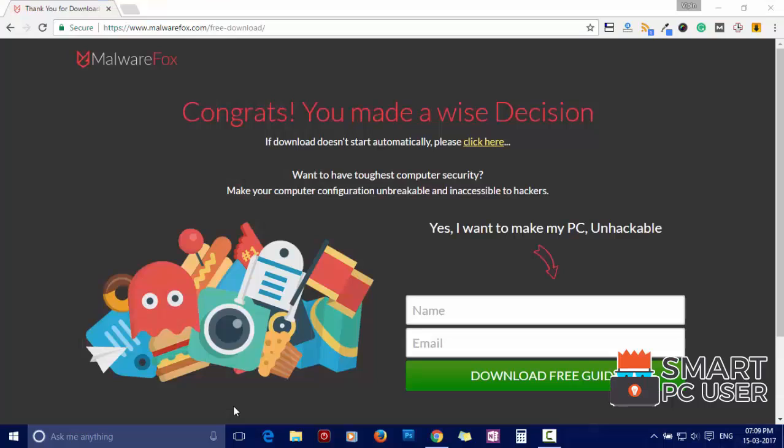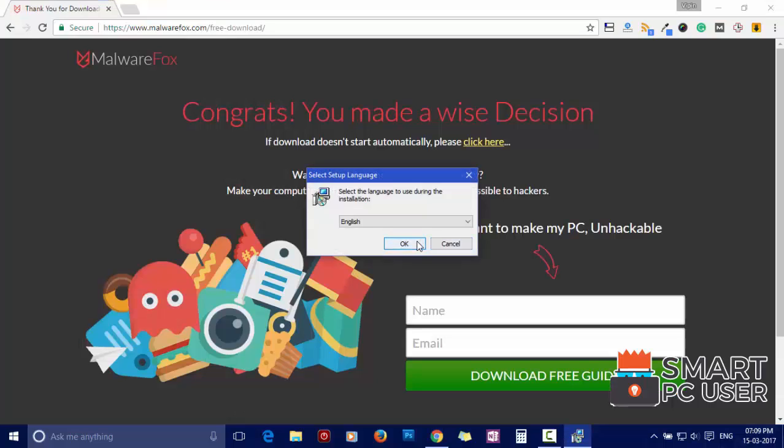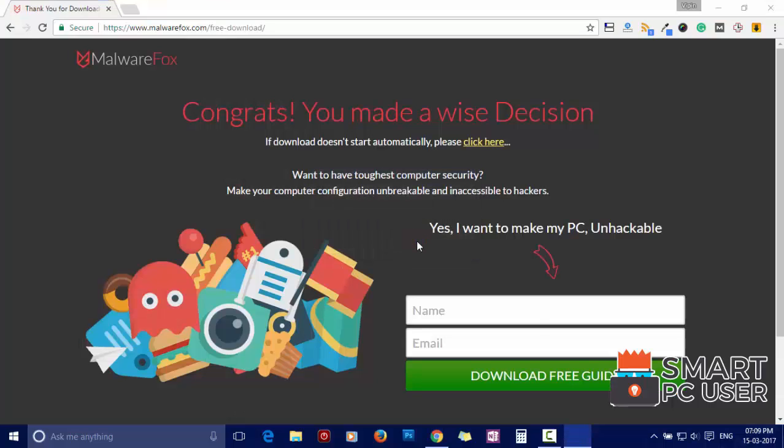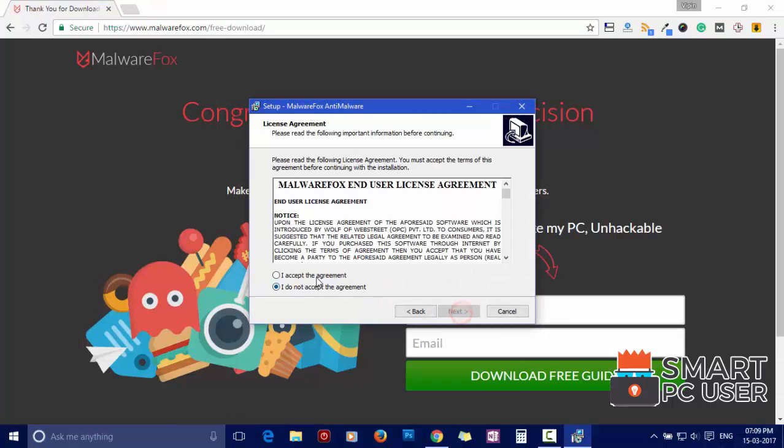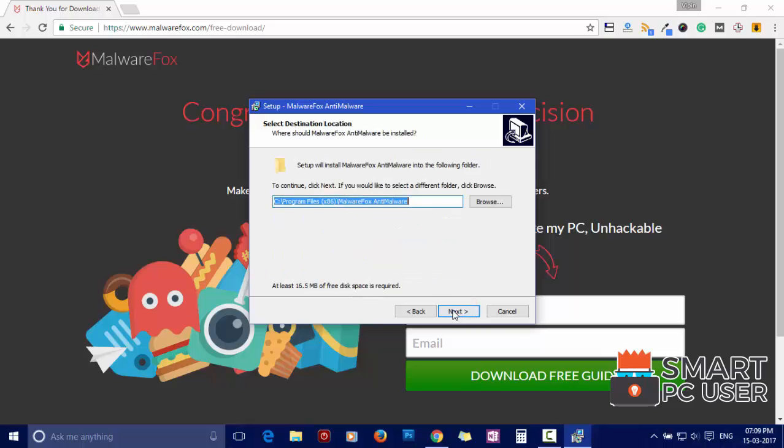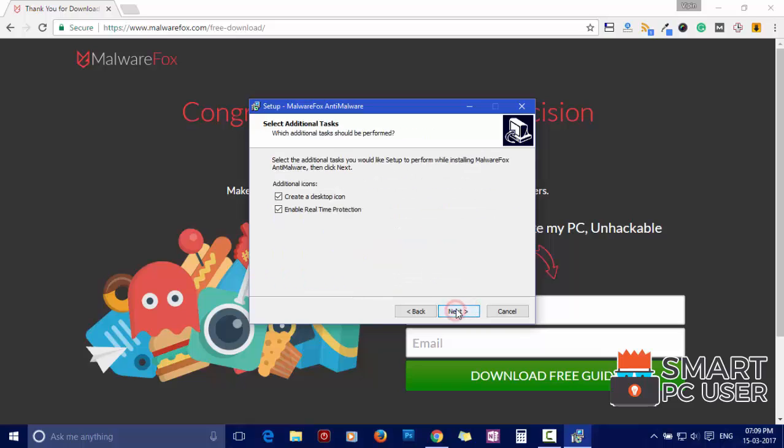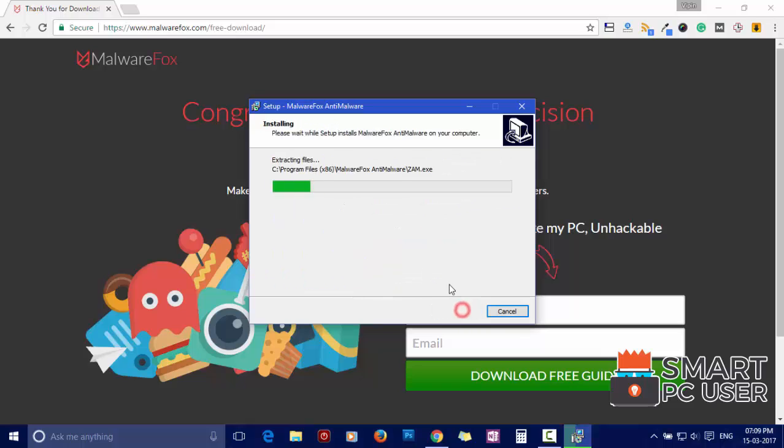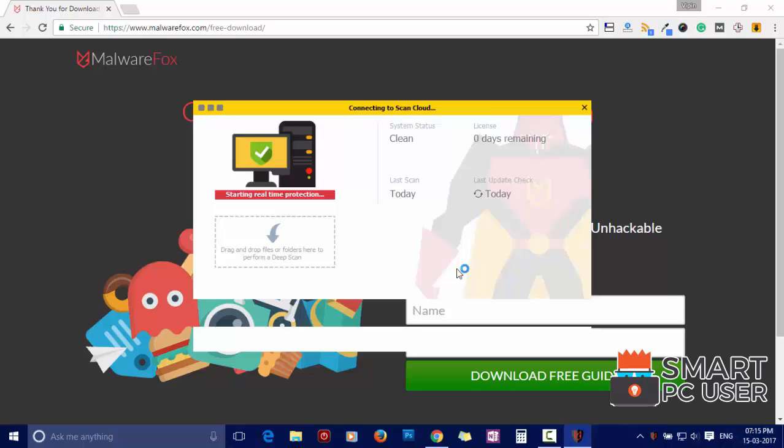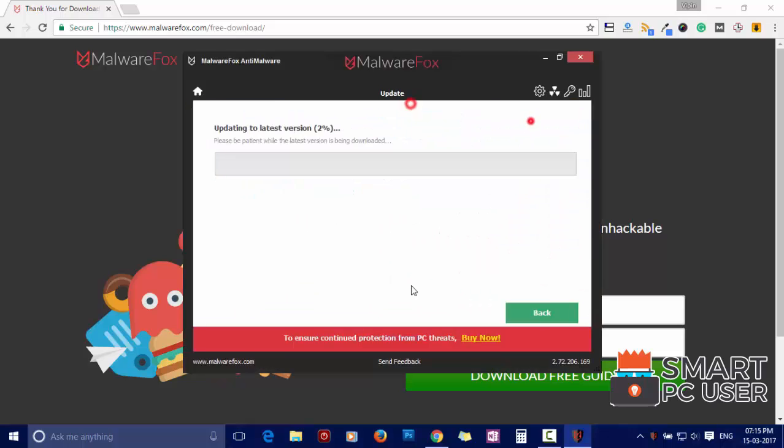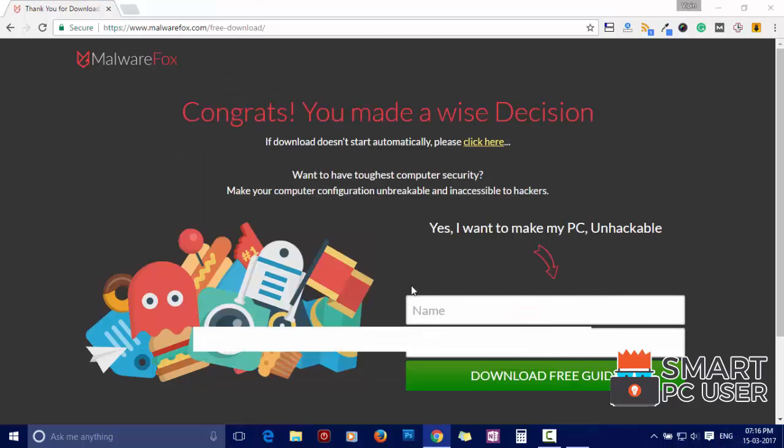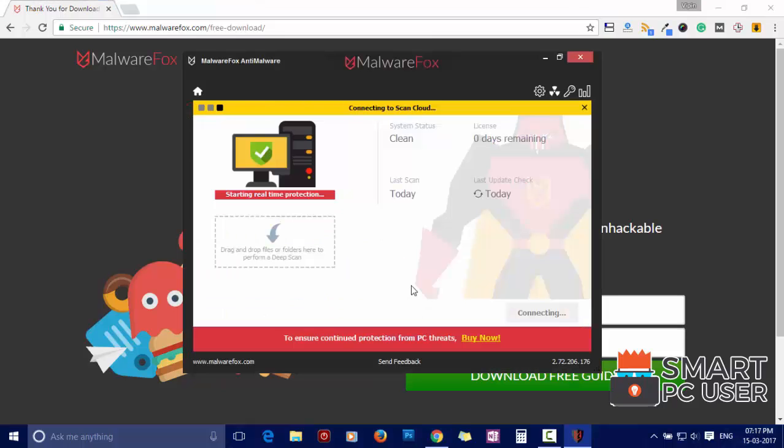Now install it. After the installation, let it update and load recent signatures.